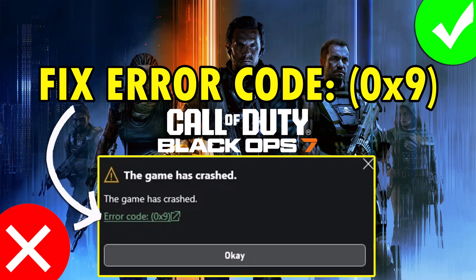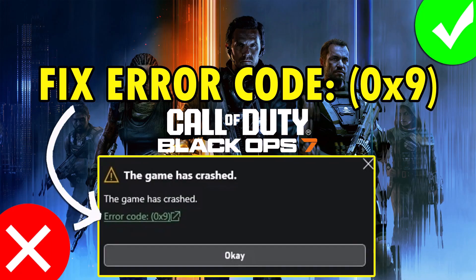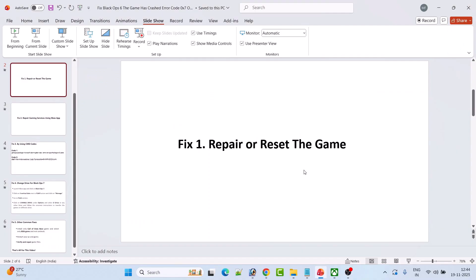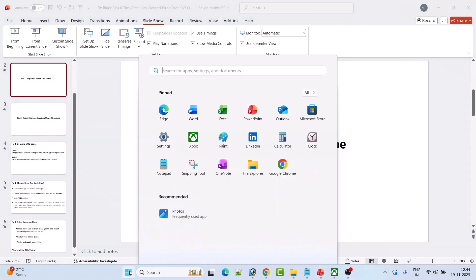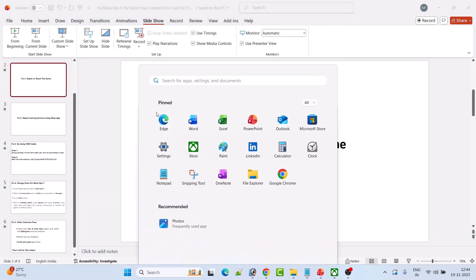Hello guys, welcome back to my YouTube channel. In this video tutorial, I will show you how to fix error code 0x9 'the game has crashed' in Call of Duty Black Ops 7. So without wasting any time, let's jump to the fixes. The first fix is to repair or reset the game. To do this, go to Windows Settings.